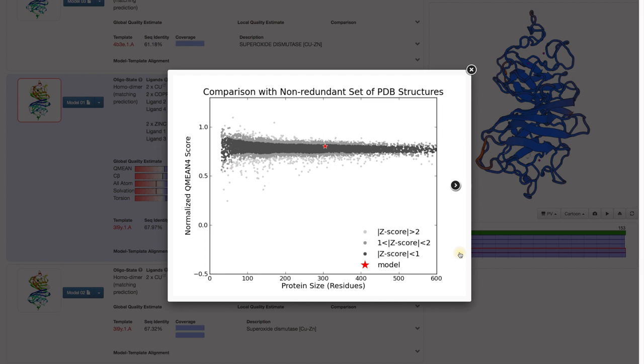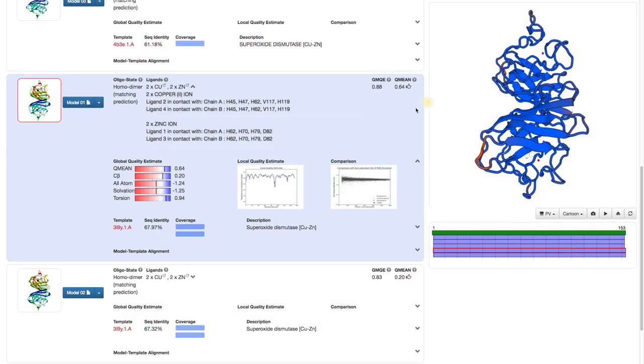In this case, our model behaves very similar to the experimentally determined PDB structures.